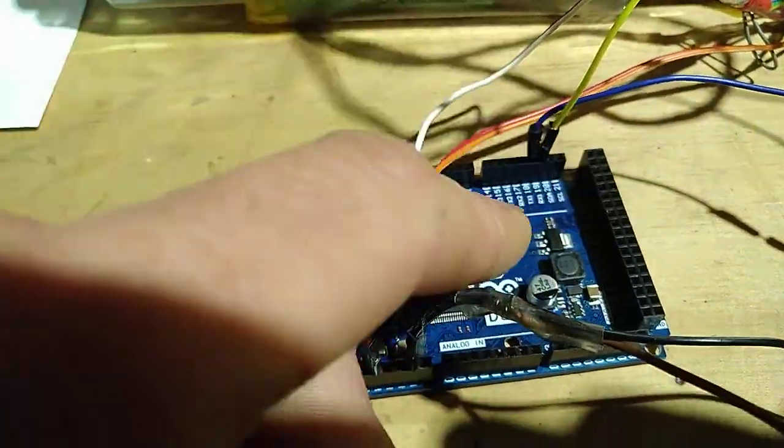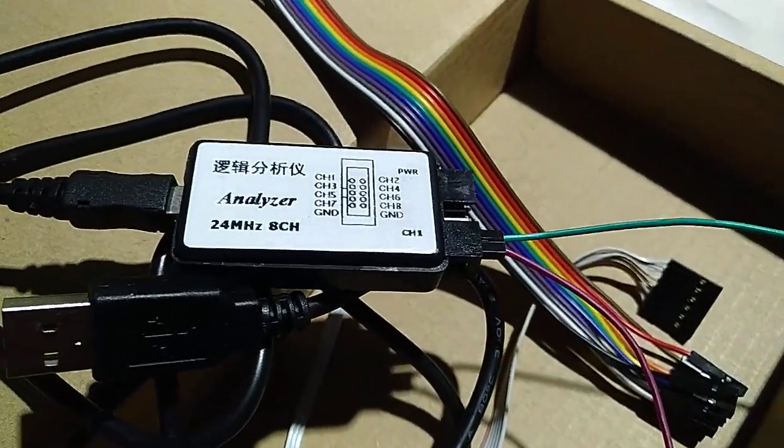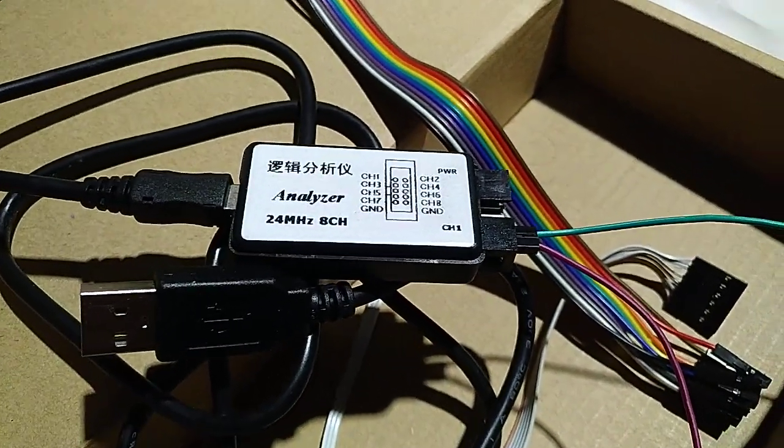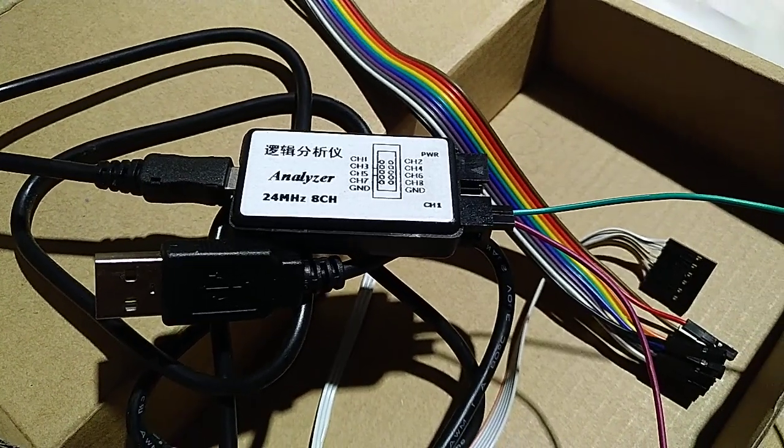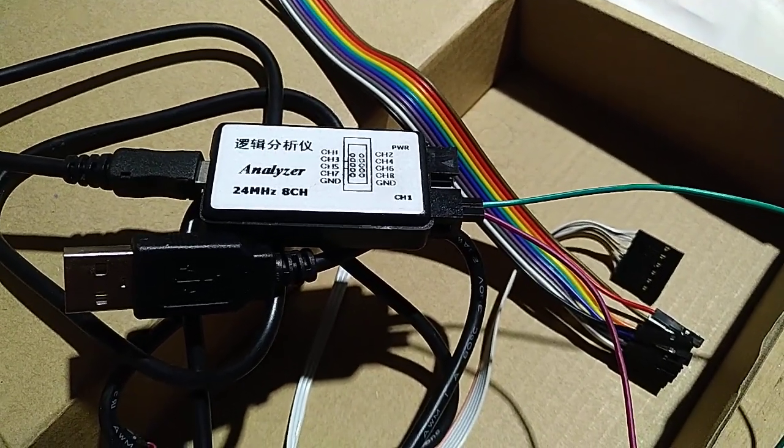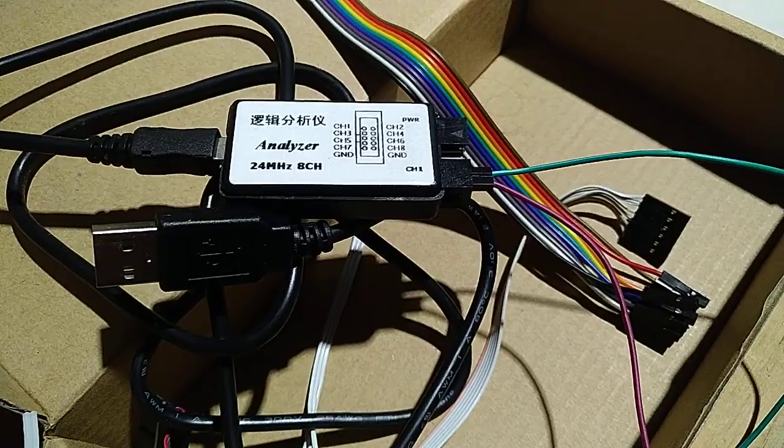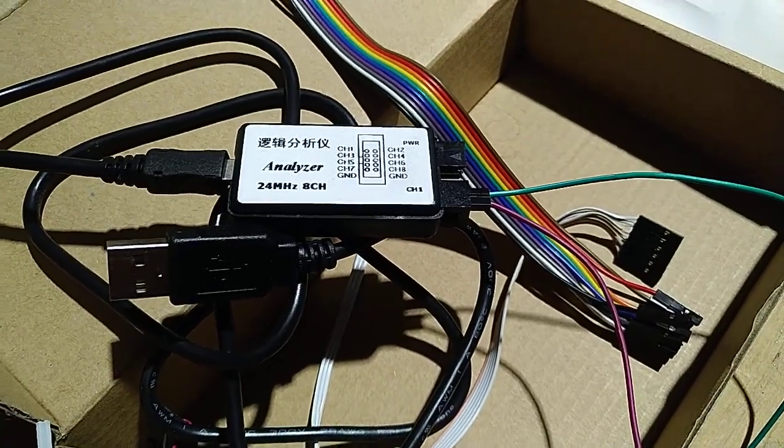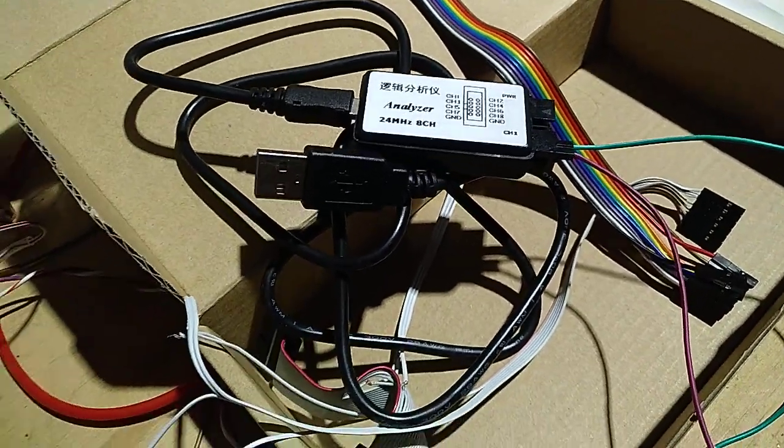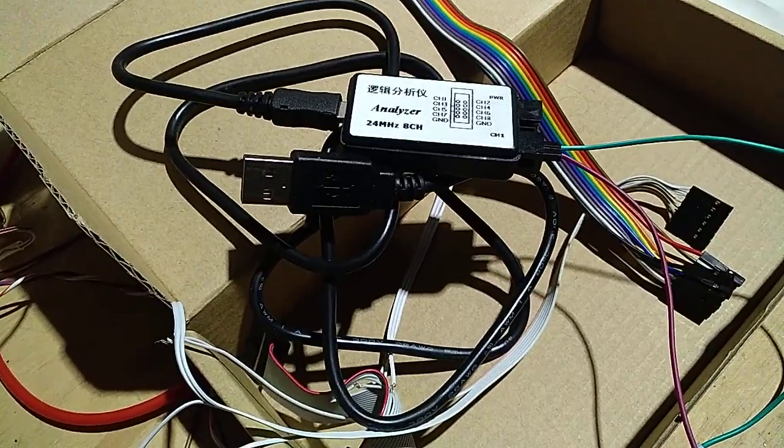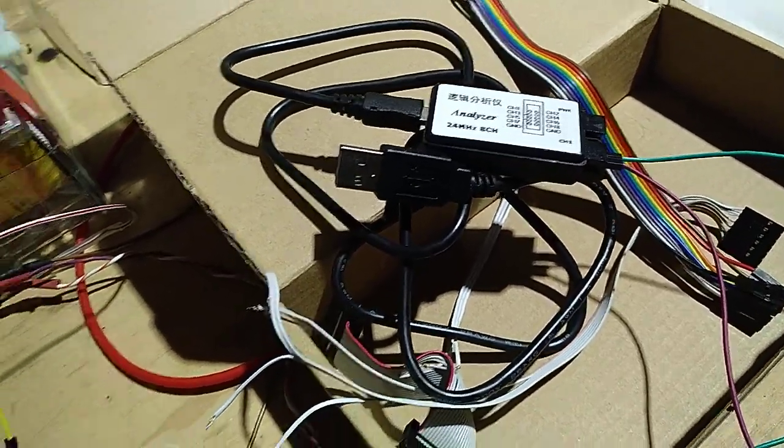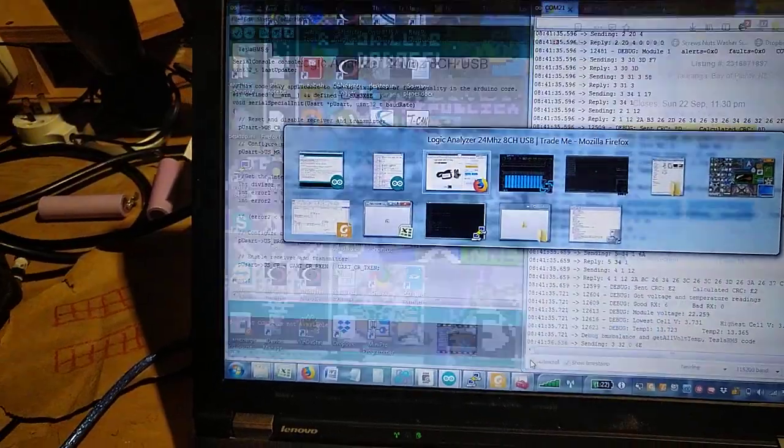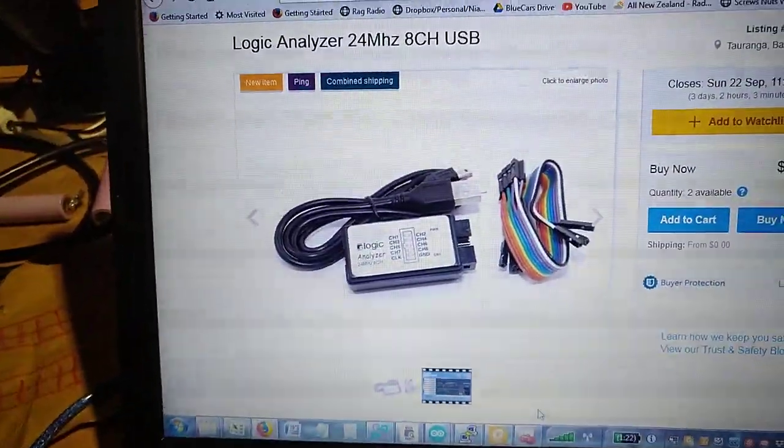The way we found that out was through a wonderful piece of kit that I borrowed off a friend, but that everybody should have and I'm going to get one: a logic analyzer. All of 18 New Zealand dollars from a local supplier, so probably less from AliExpress, and that's like about 12 US dollars.